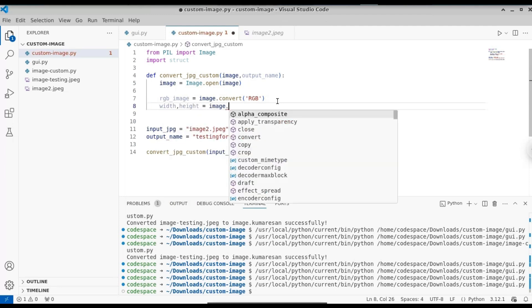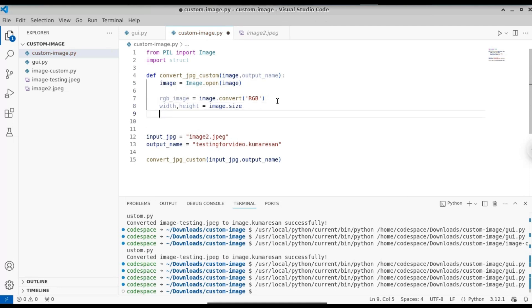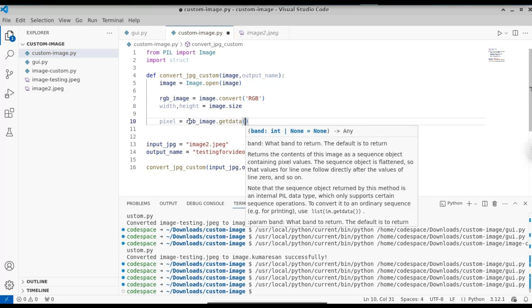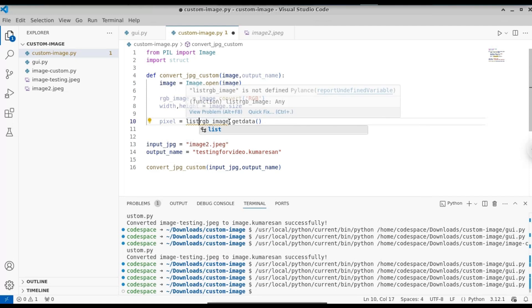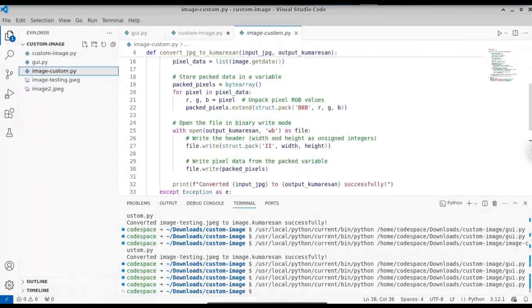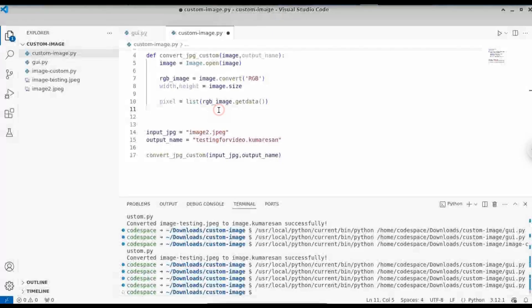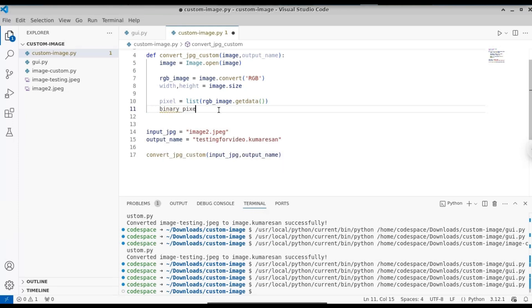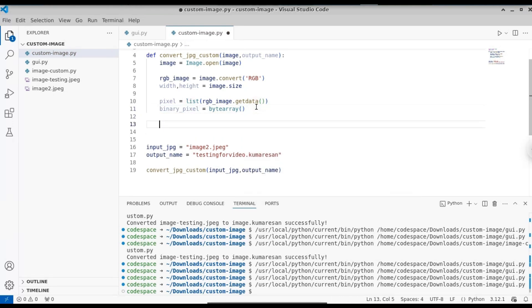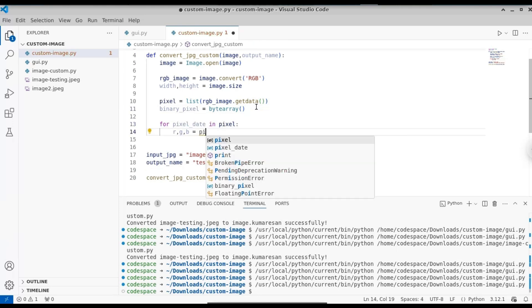Now get the pixels: pixels = list(rgb_image.getdata()). This returns a series of pixel values stored in list format. Once we have the pixels in list format, we loop through each pixel and convert it to binary. First, create a byte array to store the binary data: binary_pixel = bytearray(). We'll convert each pixel into binary form and store it in this binary_pixel array.